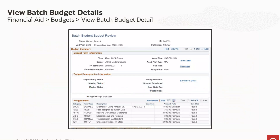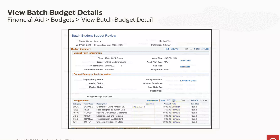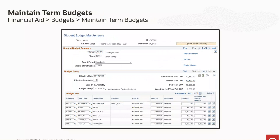We've updated the view batch budget details page to include an equations column. If the item code assigned to the student is associated to an amount equation, the equation name will be displayed. The rule column will also provide indication of the rule processing option that was used to determine the assignment for that budget category. We've added an equation column to the maintain term budgets page to indicate to a user if an item code assigned is associated to an amount equation.